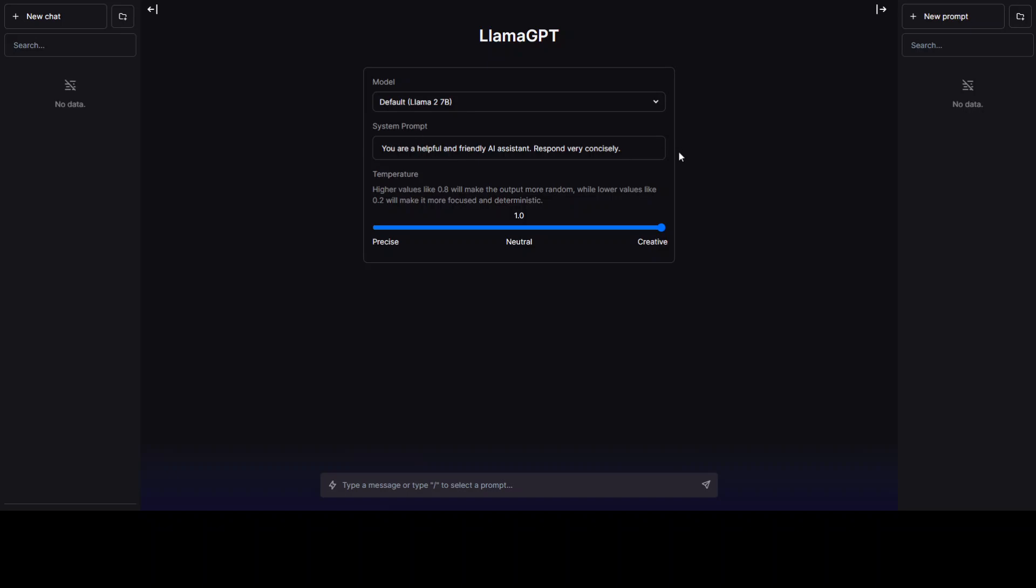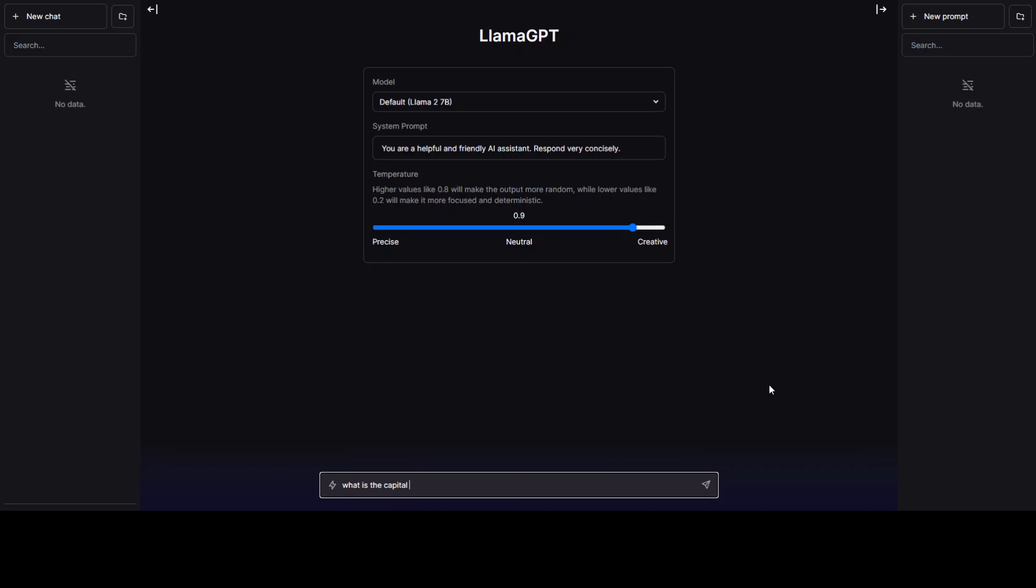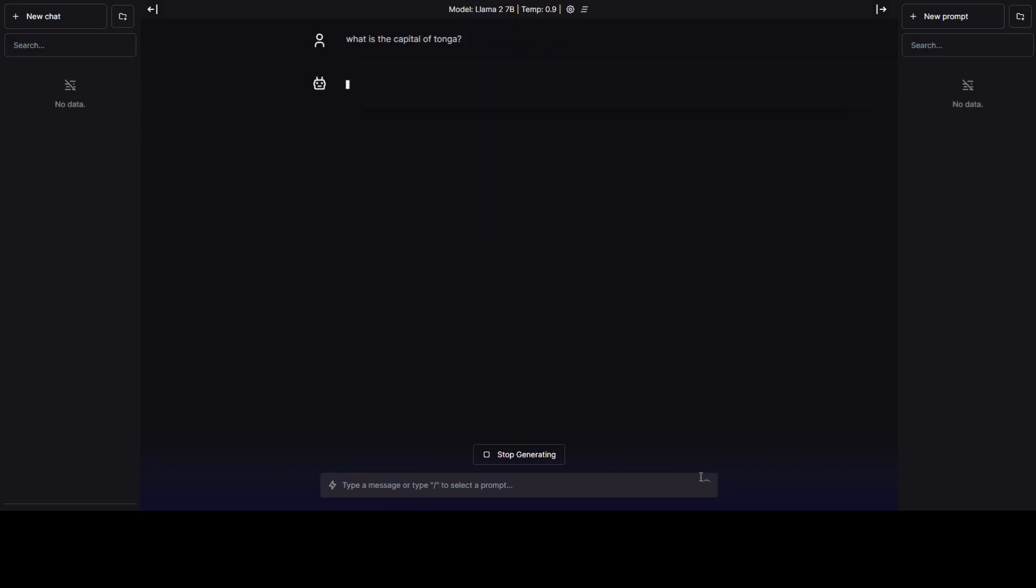This is a system prompt and this is a temperature. The higher the value, the output will be more random, while lower values like 0.2 will make it more focused and deterministic. I'll just make it a little lower. Now let's run something. What is the capital of Tonga? Tonga is a Pacific island. Let's see if it is able to derive it or not.